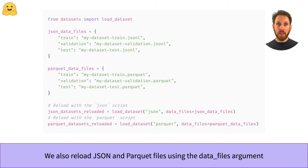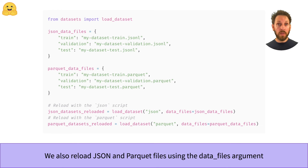Once our datasets are saved as JSON or Parquet files, we can reload them again with the appropriate script in the load_dataset function. We just need to provide a data_files argument as before. This example shows how we can reload our saved datasets in either format.